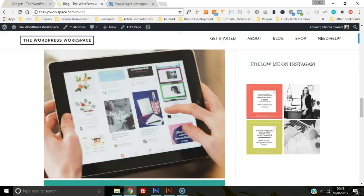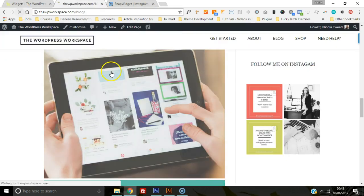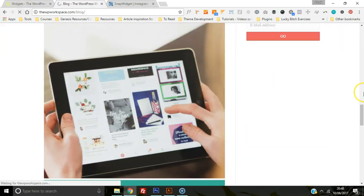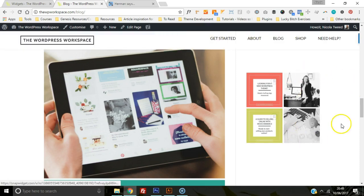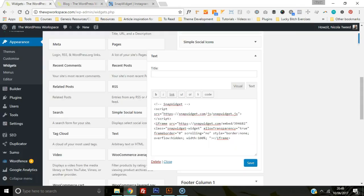Once you've saved, refresh your blog and your Instagram widget will be there.